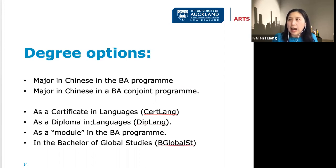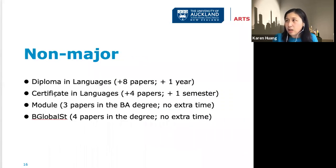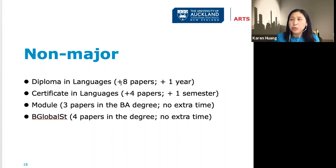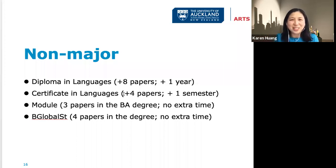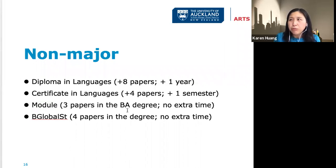These qualifications are added to your existing degree. The Certificate in Languages is an extra four papers — so if you're doing a Bachelor of Science, you might graduate in three and a half years. The Diploma in Languages is an extra eight papers and is a one-year program, so you finish with your bachelor's degree and the diploma in four years.